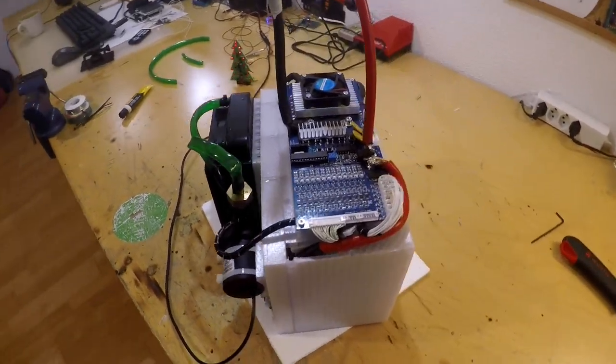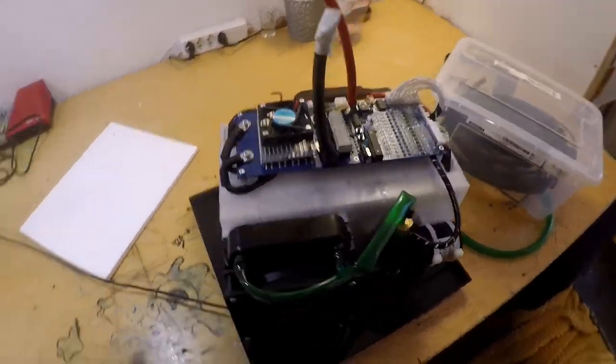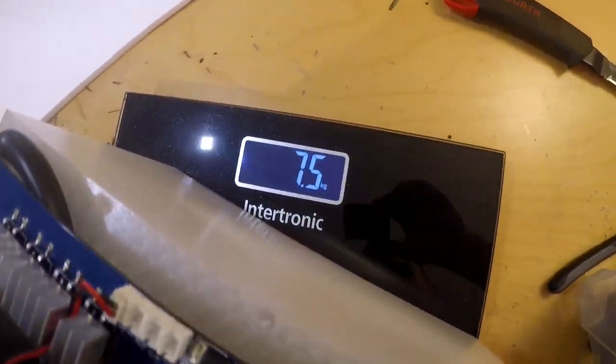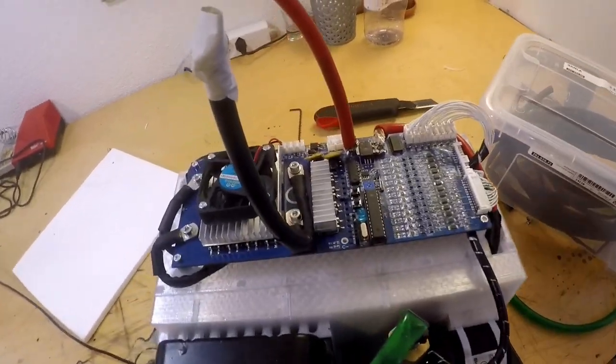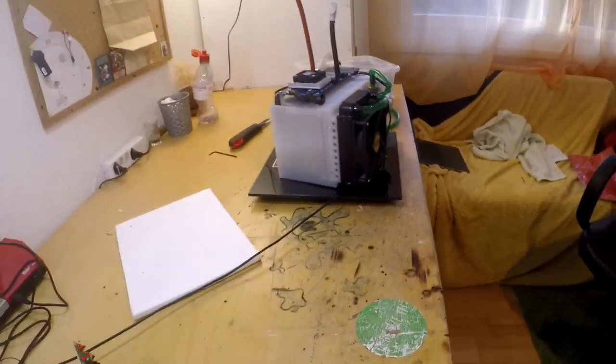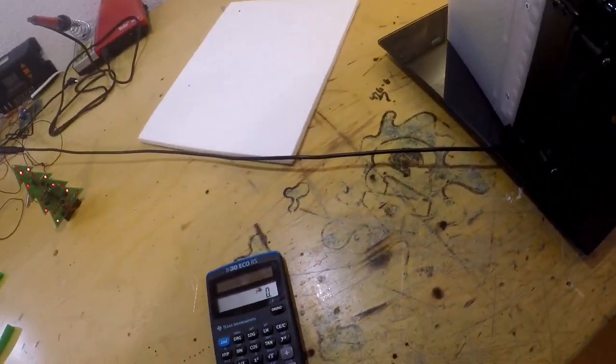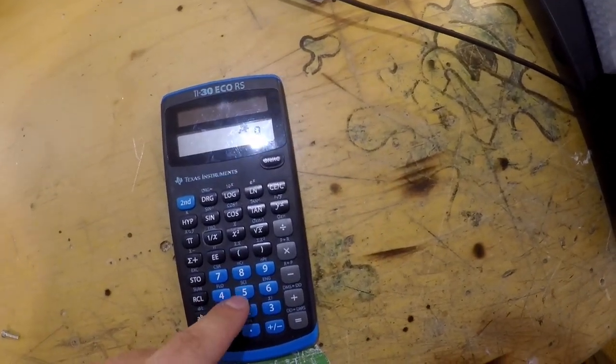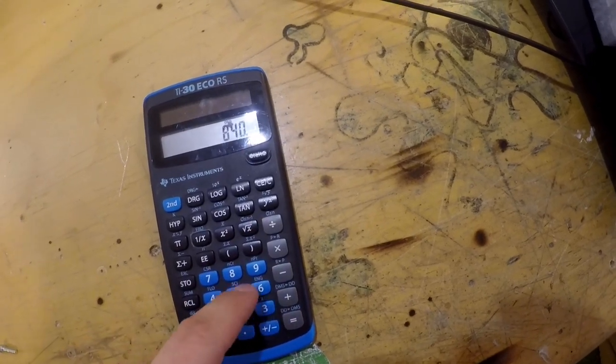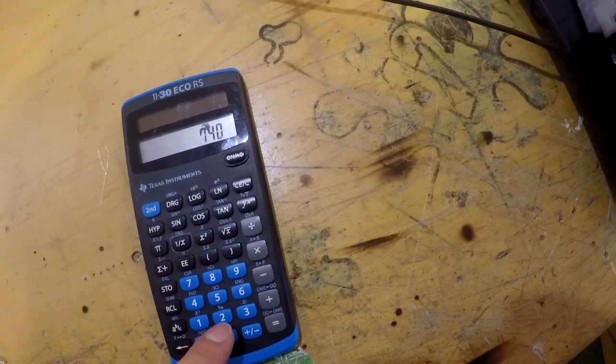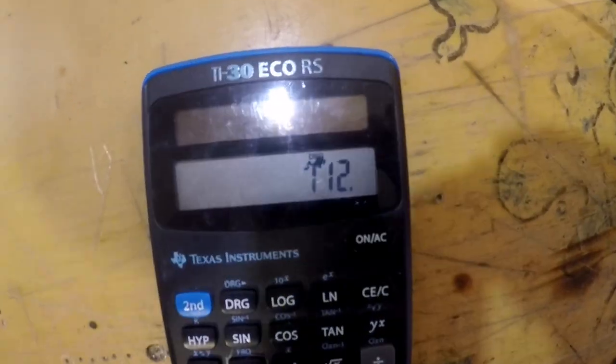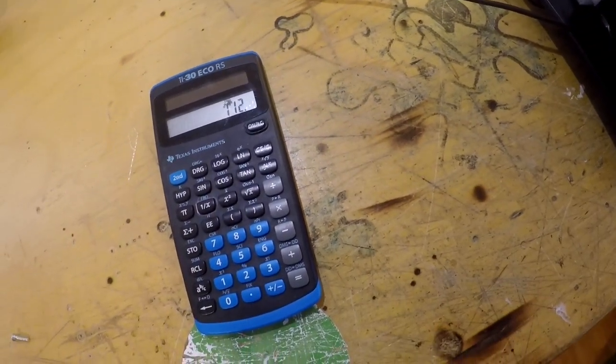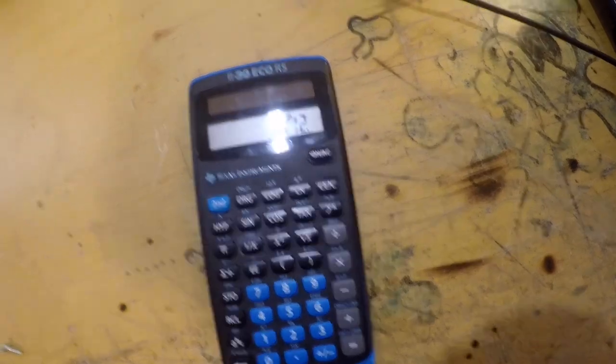So I'm gonna get the scale and weigh it. So there's the scale, and apparently it's 7.5 kilograms, which is pretty heavy. So 840 divided by 7.5, it looks like it's 112 watt-hours per kilogram, which is pretty bad.